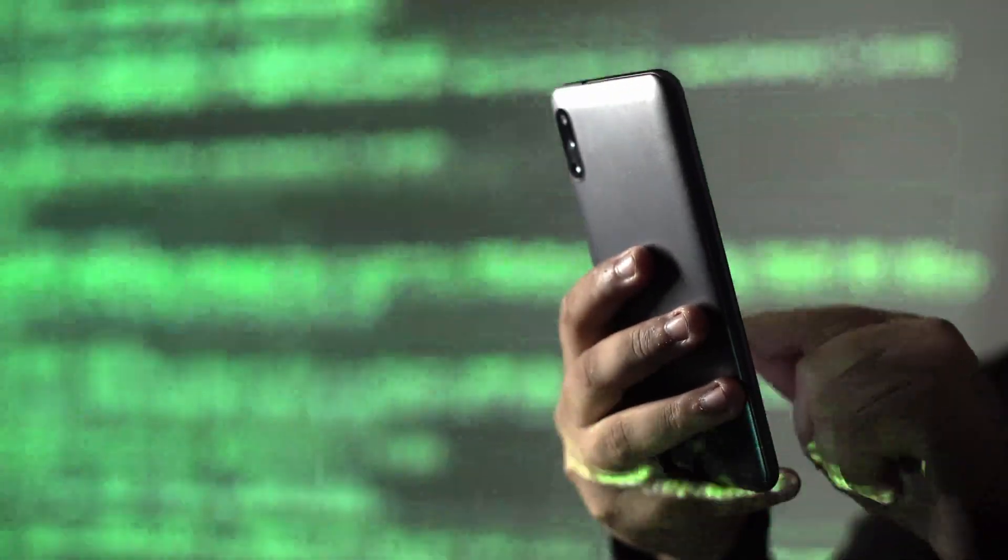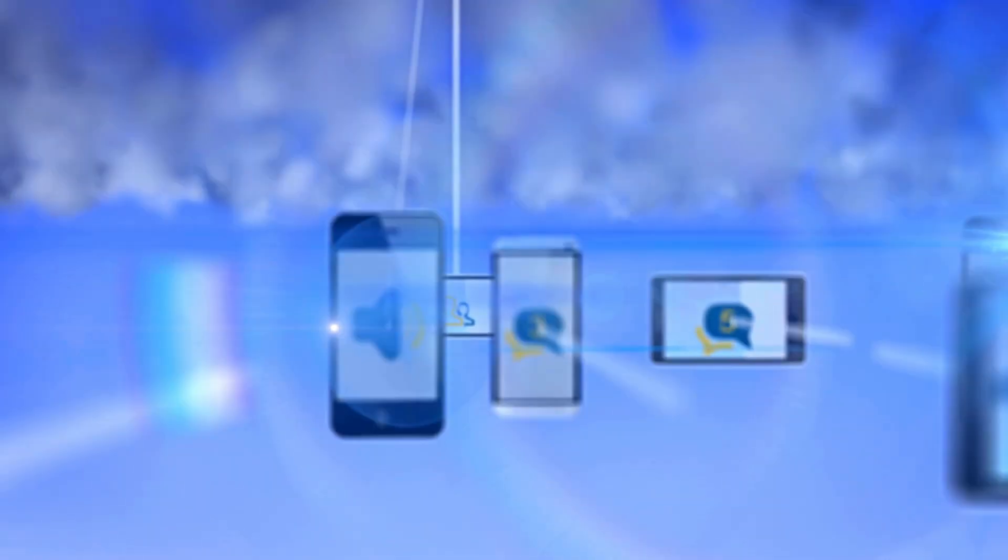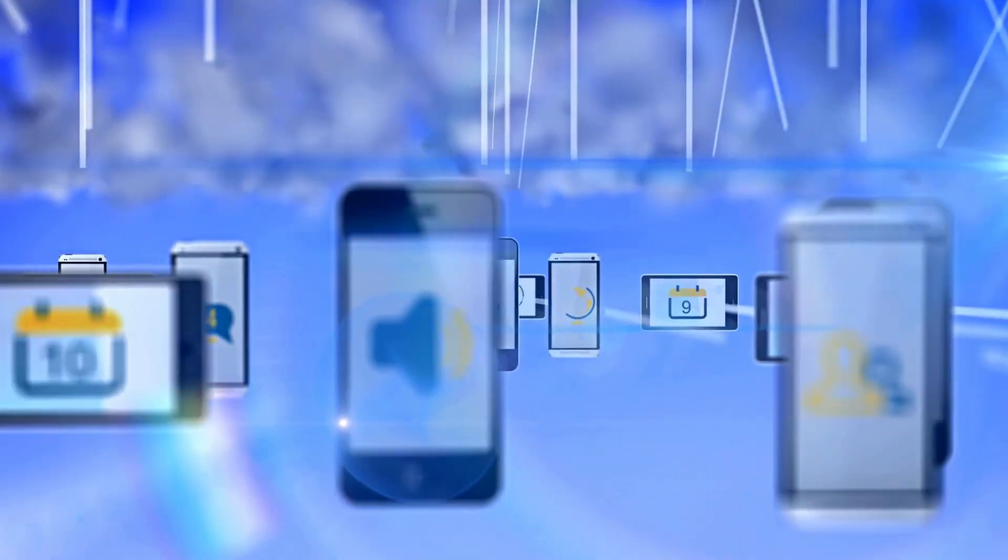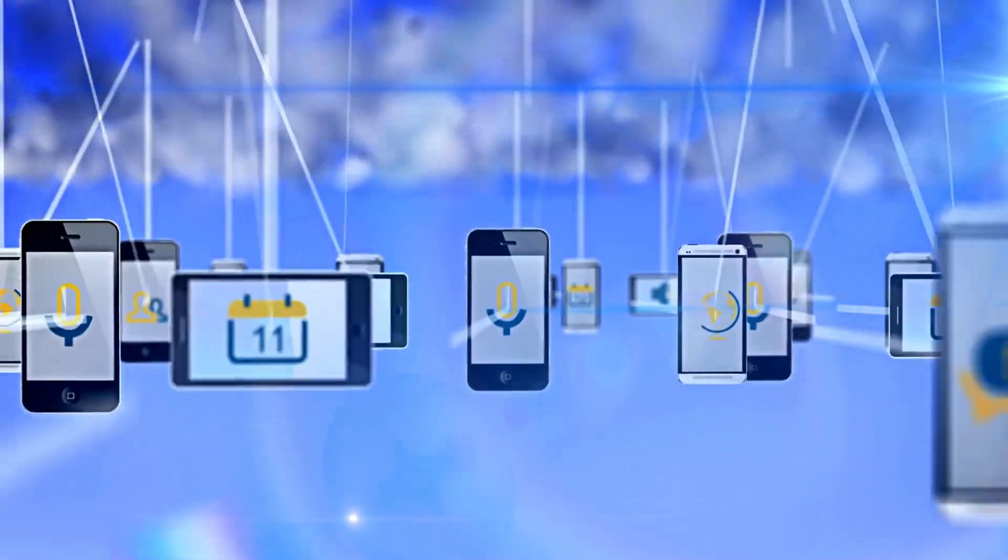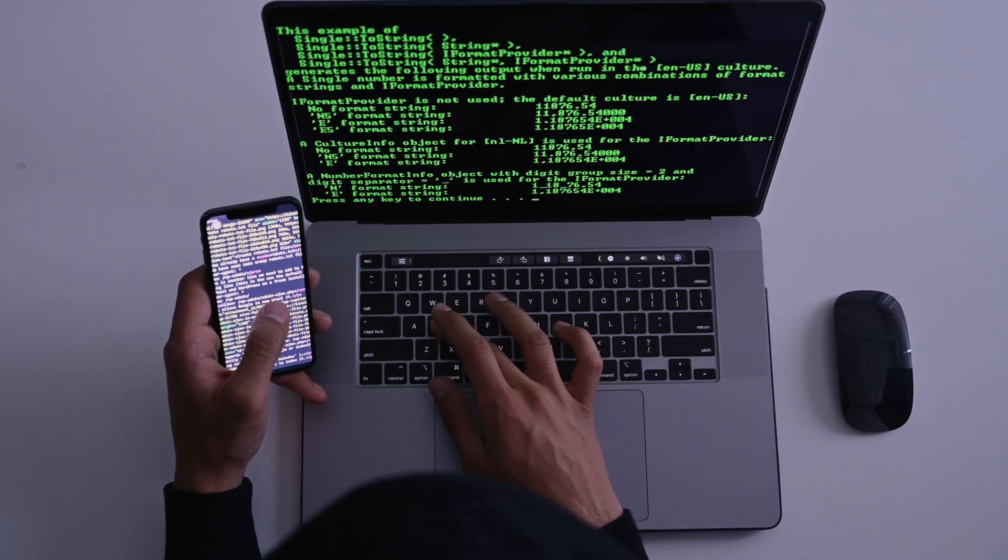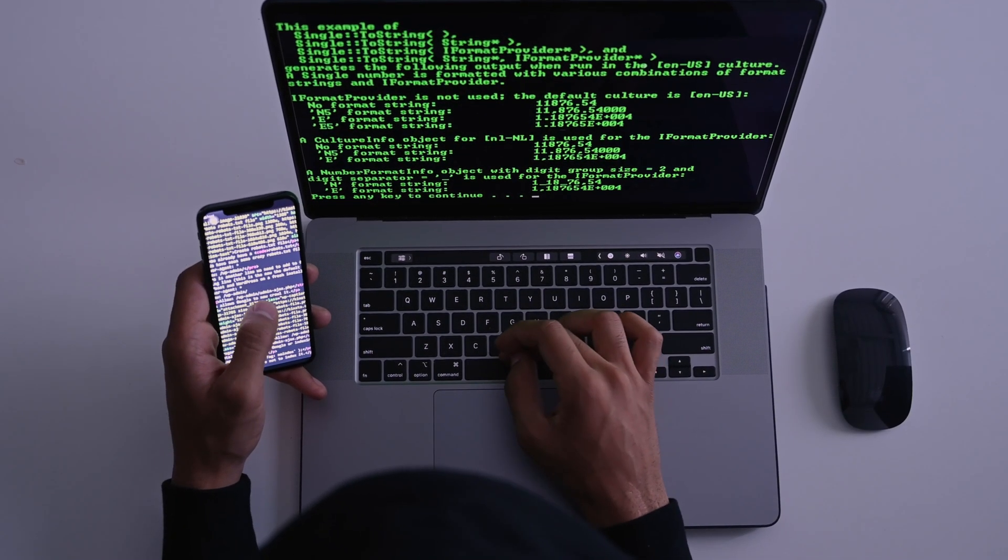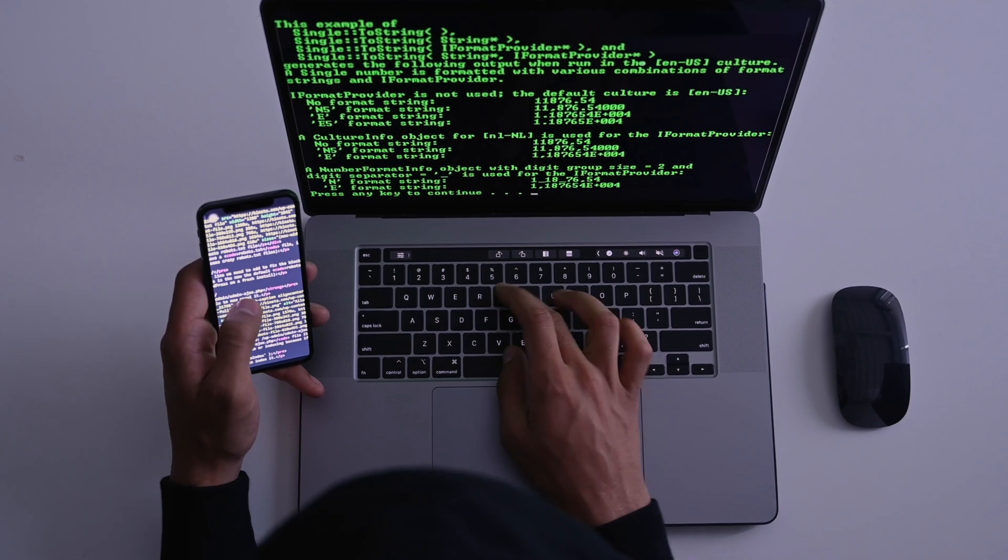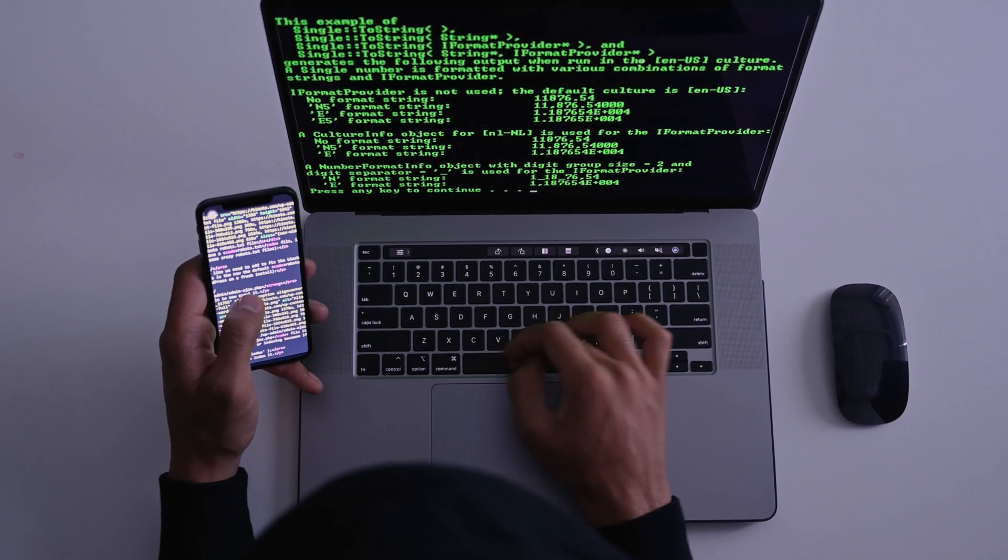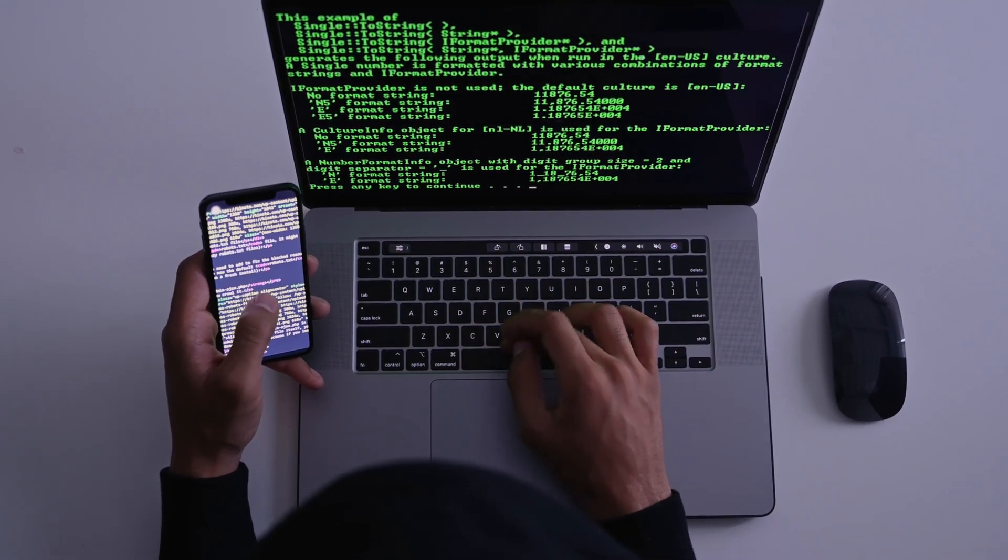Testing Android security across multiple versions no longer requires a drawer full of expensive smartphones. In this video, I'm going to show you how to set up a complete Android testing laboratory on a single computer, completely free.